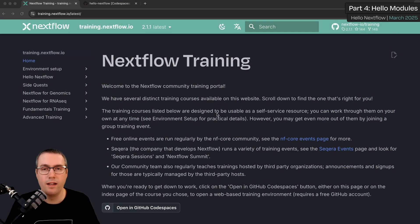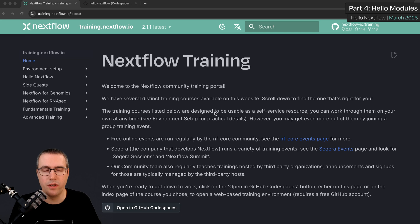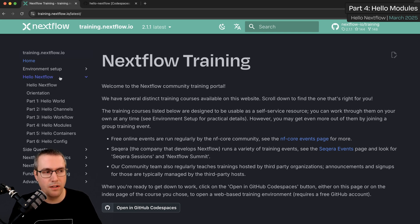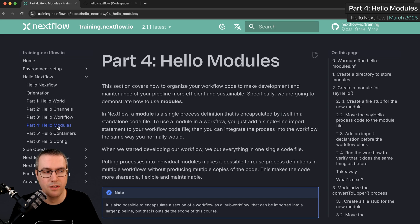Okay, let's take a look. As usual, start by going to training.nextflow.io. Go to Hello Nextflow in the sidebar and we're doing part four, Hello Modules.